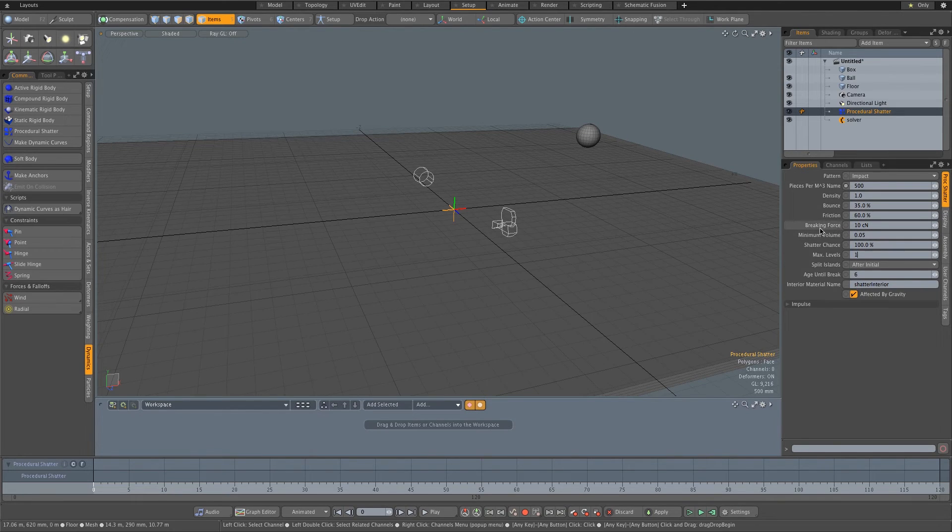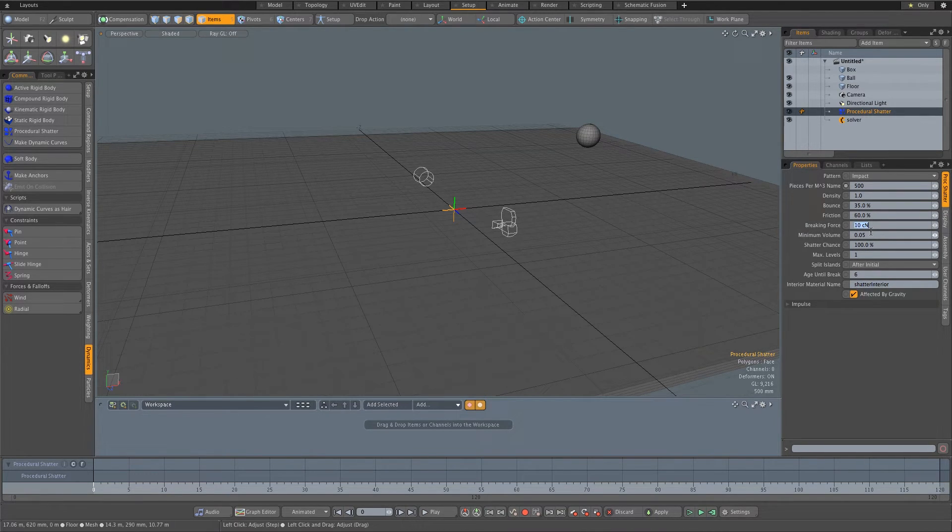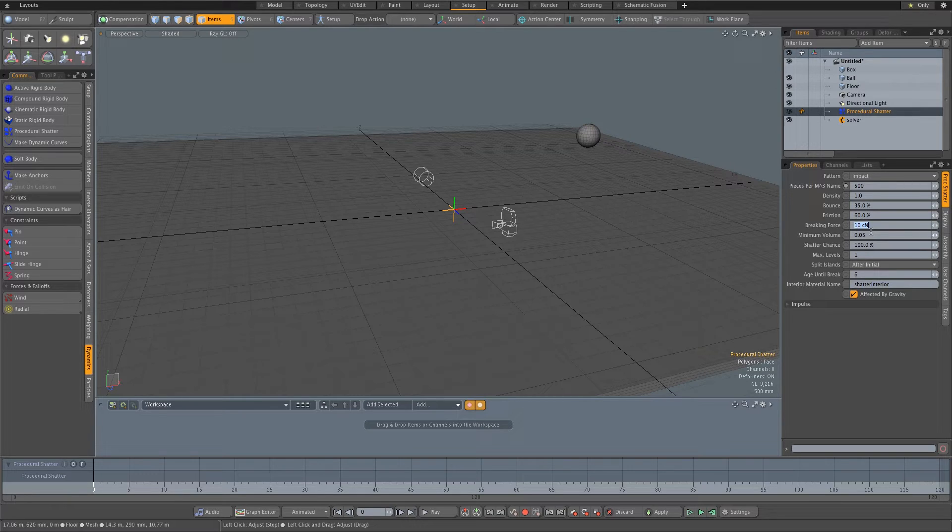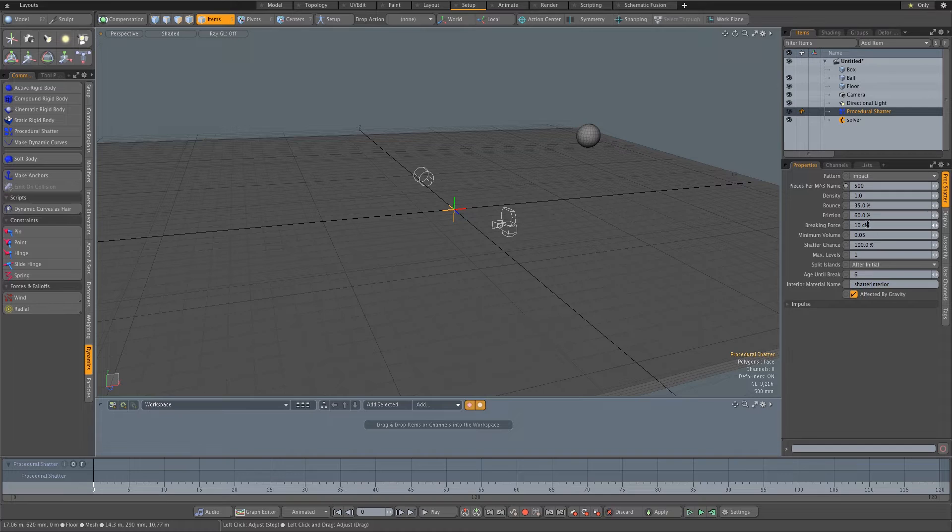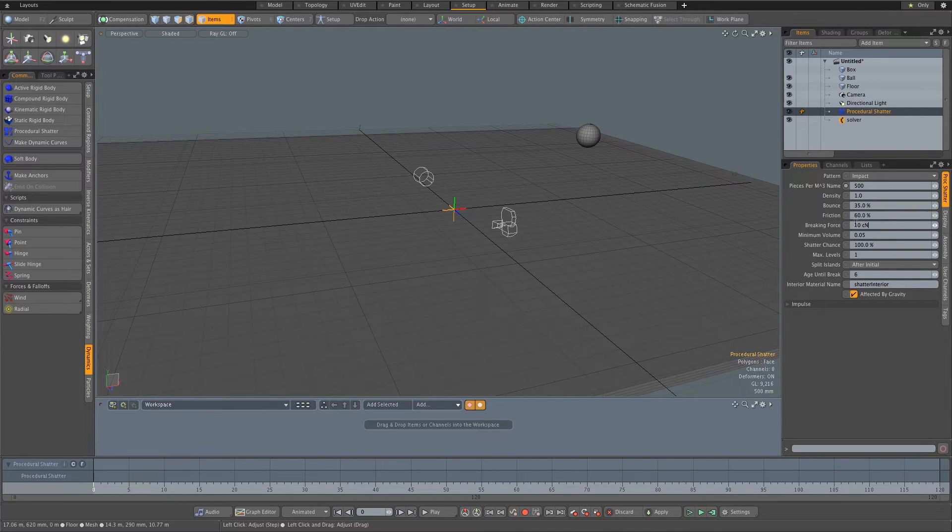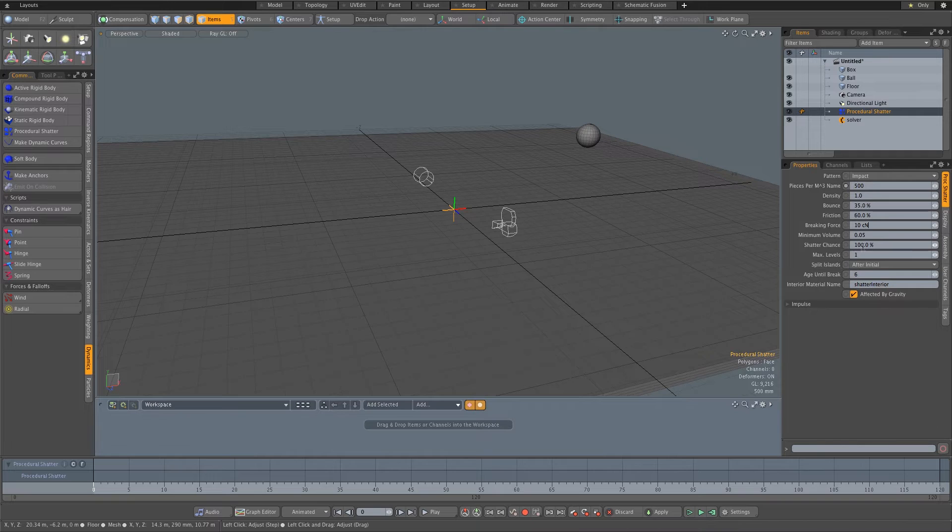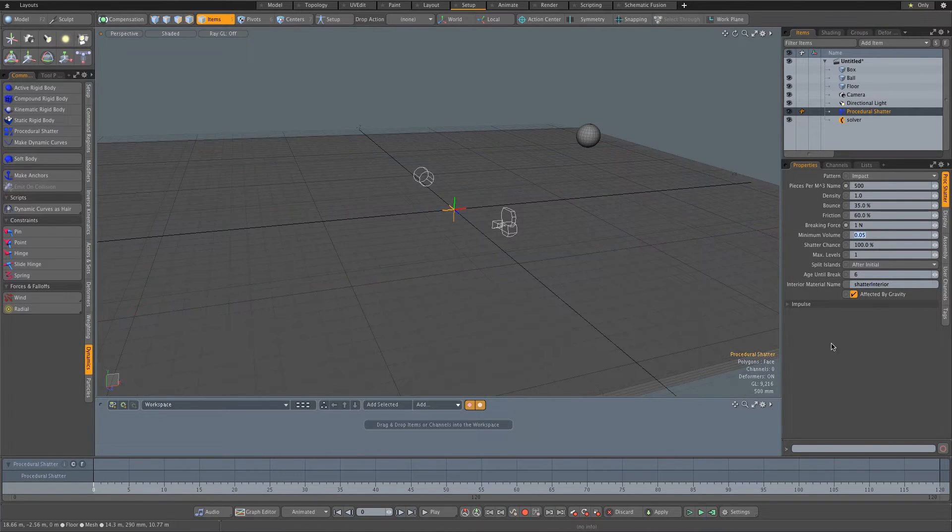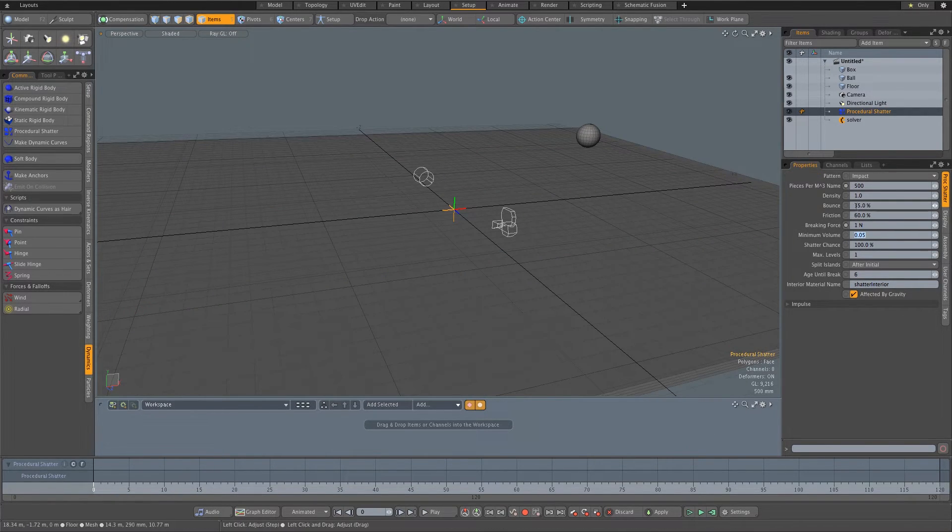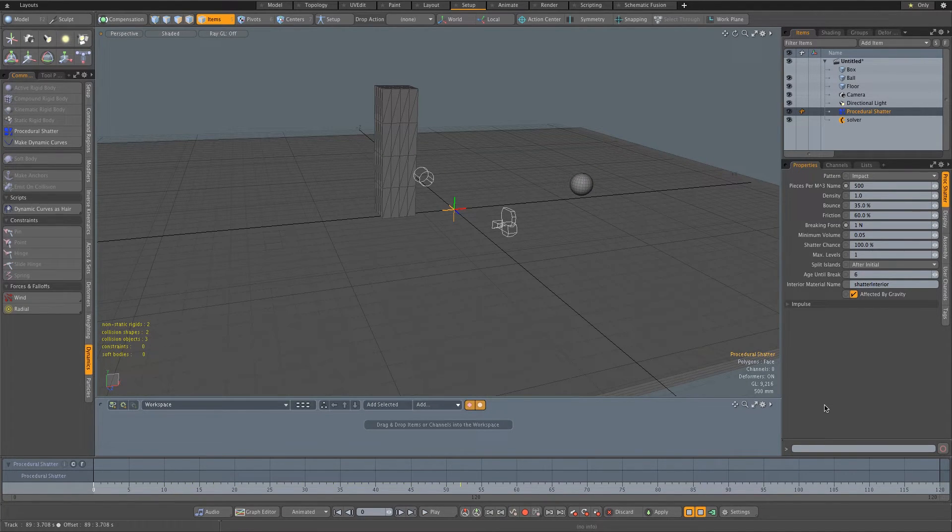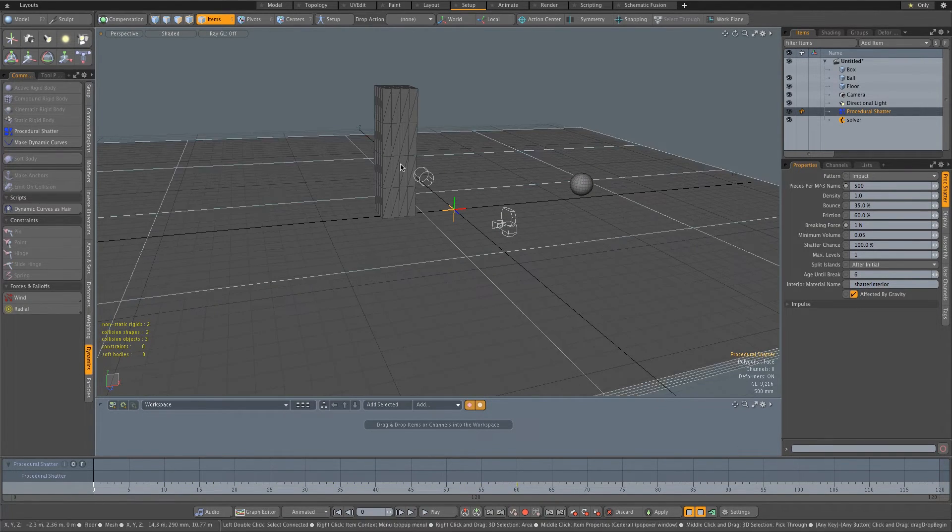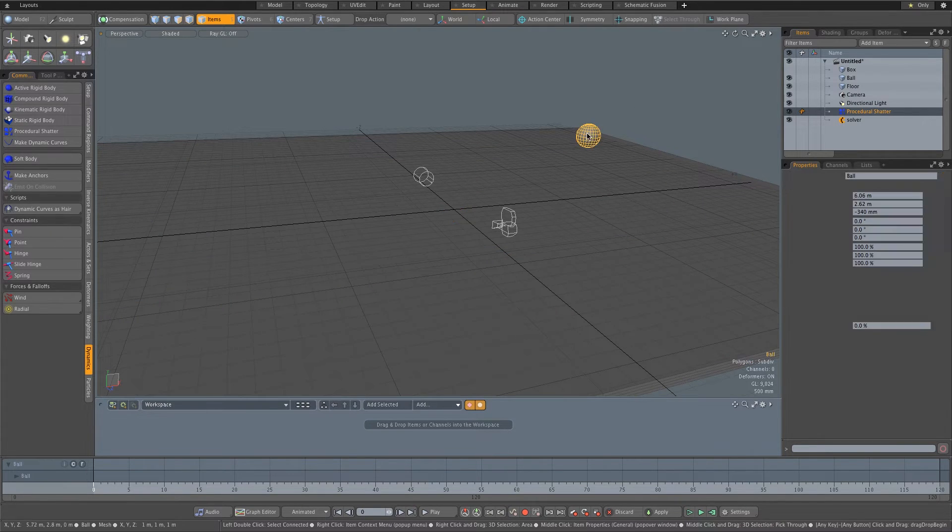And then we've got our breaking force. Now this is the force required to make this item break up into pieces. So 10 CN, I'm not exactly sure what the CN stands for, but that's not a very high or strong force. So I'm going to set this to, let's try one N, N for Newton I think. Let's try and simulate this again, see what happens. Cool. So now you can see it's not being shattered. So that's actually perfect.